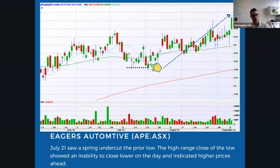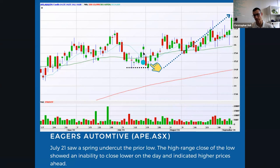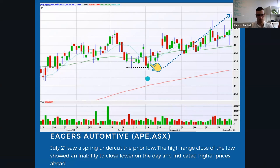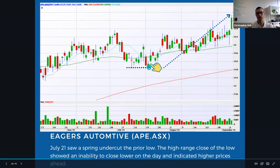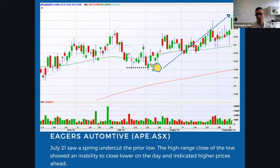Looking at Aegis Automotive (ticker APE on the ASX), in July 2021 we saw a spring undercut the prior low. The prior low bounced well and truly off it for a rally. It then tried to come back down but gaps down massively and sells down to the lows of the day. The next day retests that low, gaps lower, trades under the low, then closes higher — in the upper half of the day's range. That high range close, well off the low, shows an inability to close under the support line, indicating that higher prices were ahead. The stock broke out, almost retested its highs, fell back to support, then rallied up towards $17.60.